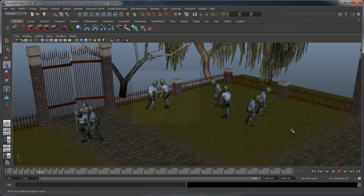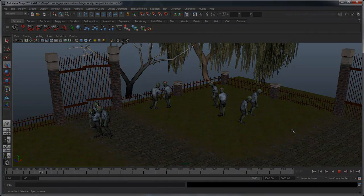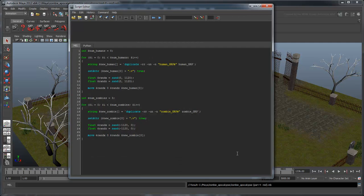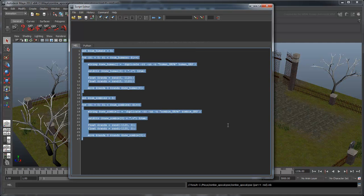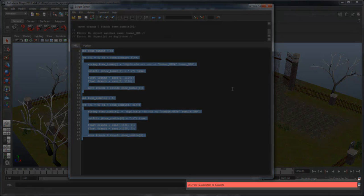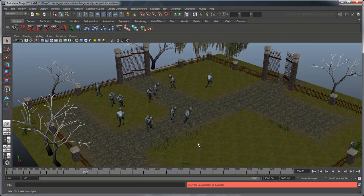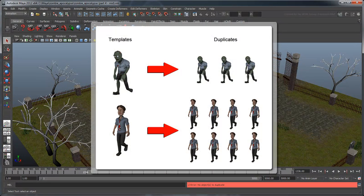Now save your scene and play it to completion. When there aren't any humans left, a problem suddenly becomes apparent — all the humans are gone! That means that if you try to run your initialization script again, you'll get an error because there aren't any humans left to duplicate. Ideally, we'd want to have a single human and zombie that never change to act as our template for our duplicates.